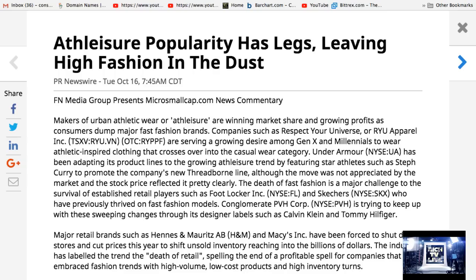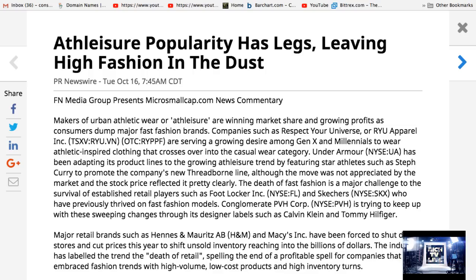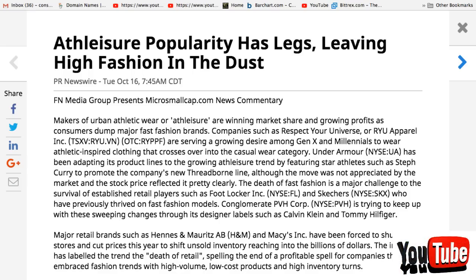such as Foot Locker, FL on the New York Stock Exchange, and Sketchers, SKX, who have previously thrived on fast fashion models. Conglomerate PVH Corp, PVH, is trying to keep up with these sweeping changes through its designer labels such as Calvin Klein and Tommy Hilfiger.